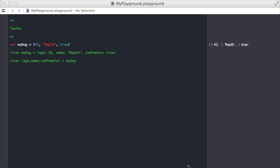This is a new and kind of funky type called tuple. Tuples are a way to store multiple values into one value.